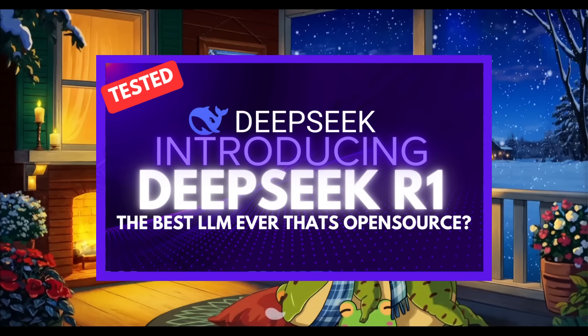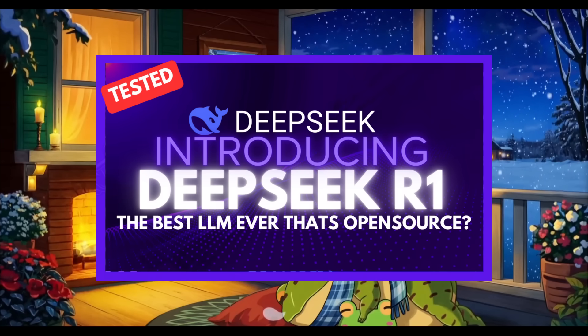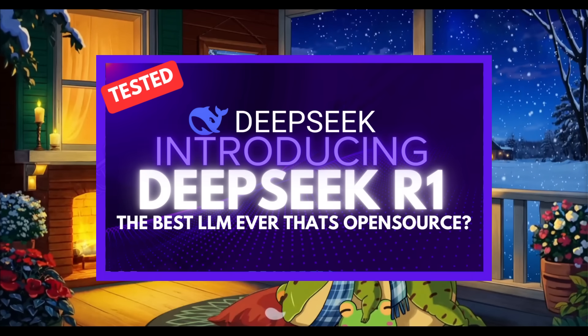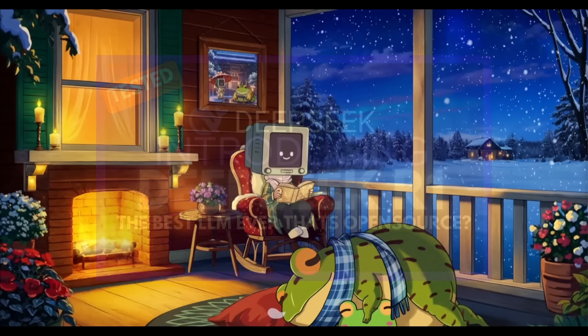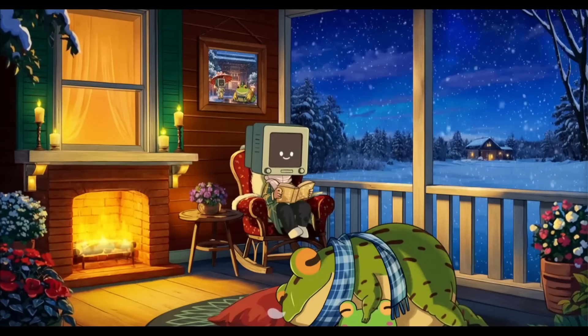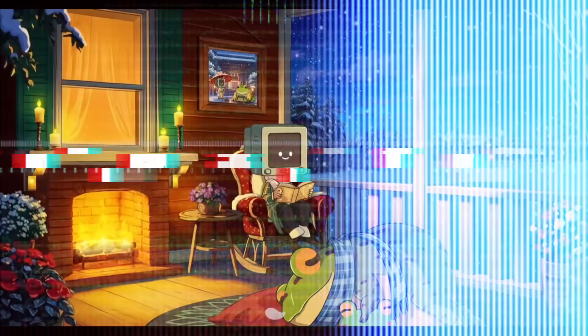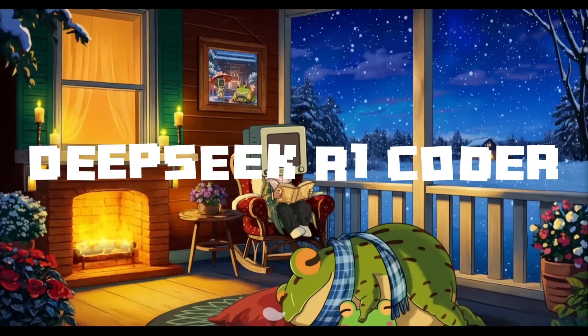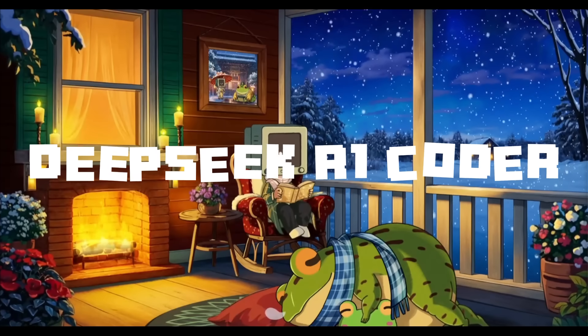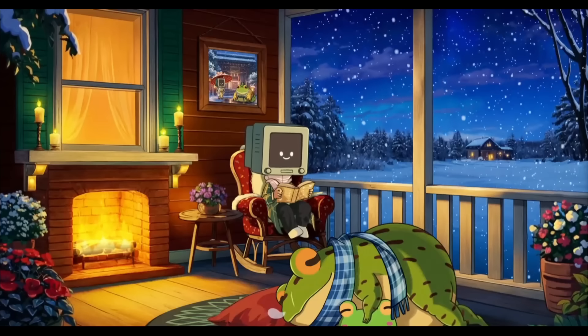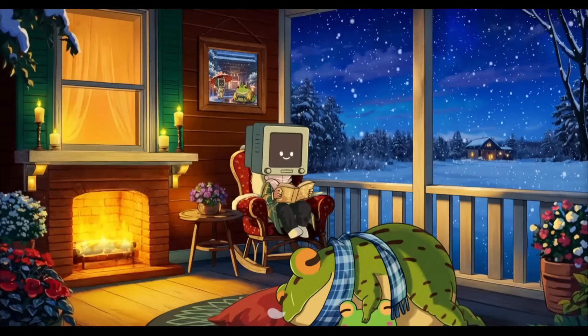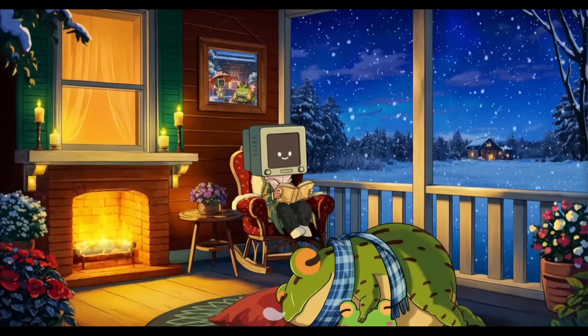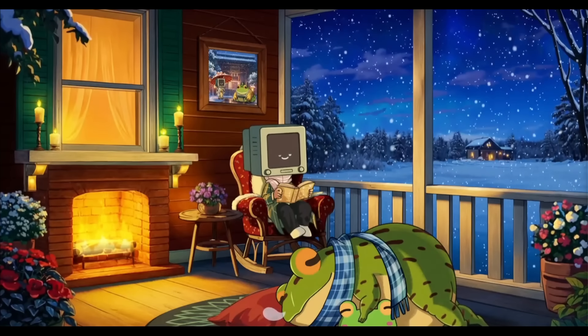I've already made a full video detailing why DeepSeek R1 stands out as the best model, but today we're shifting focus to the DeepSeek R1 Coder.